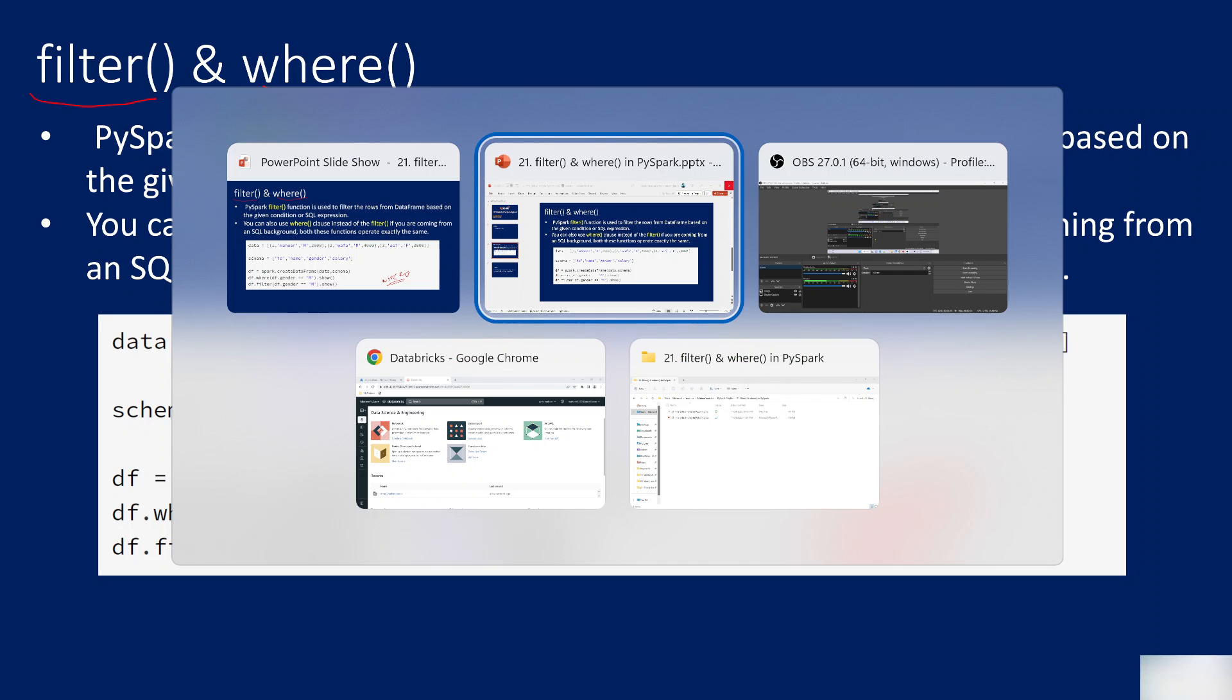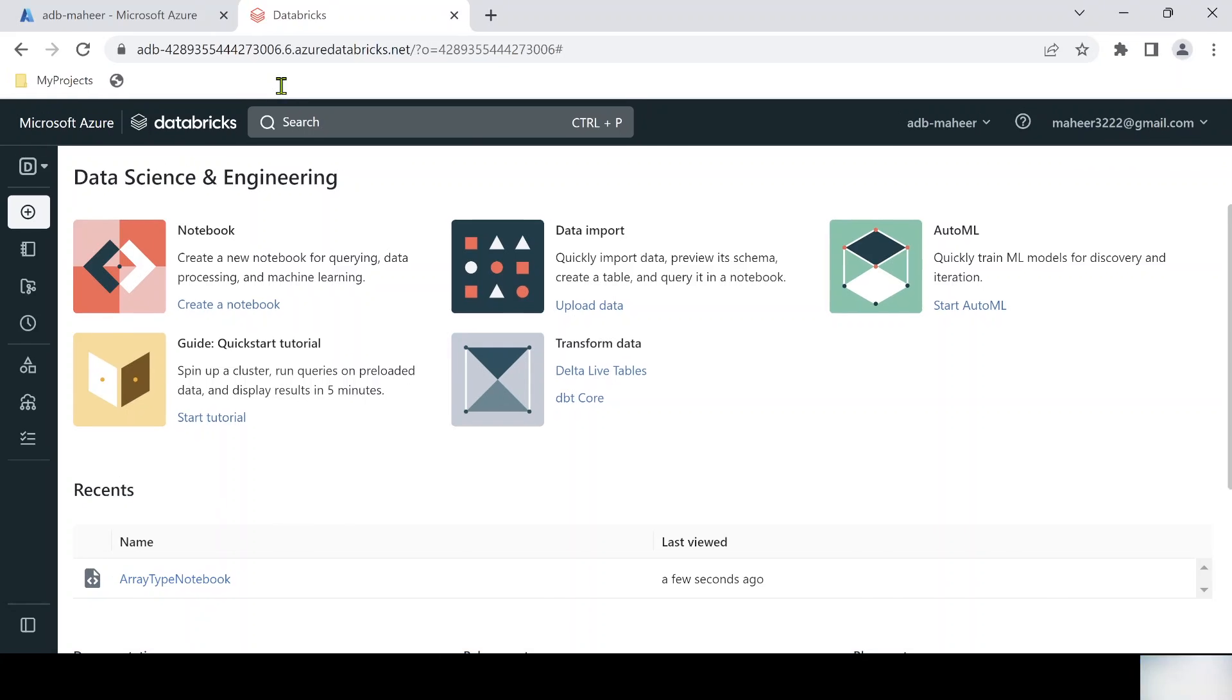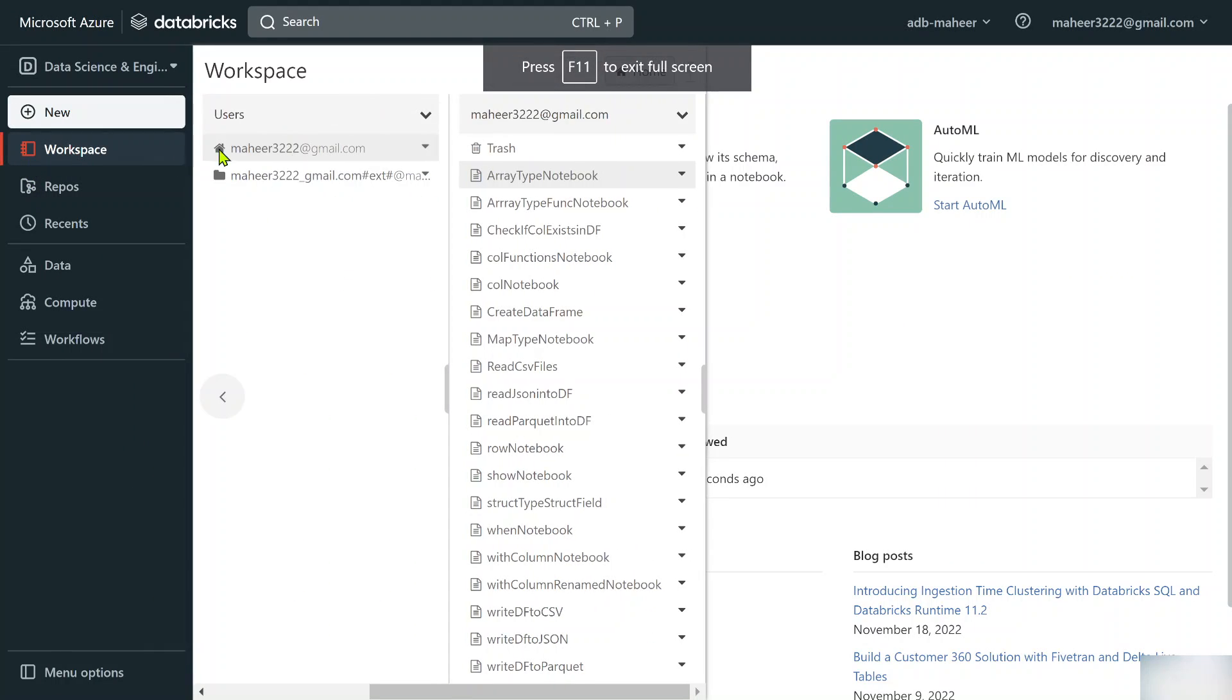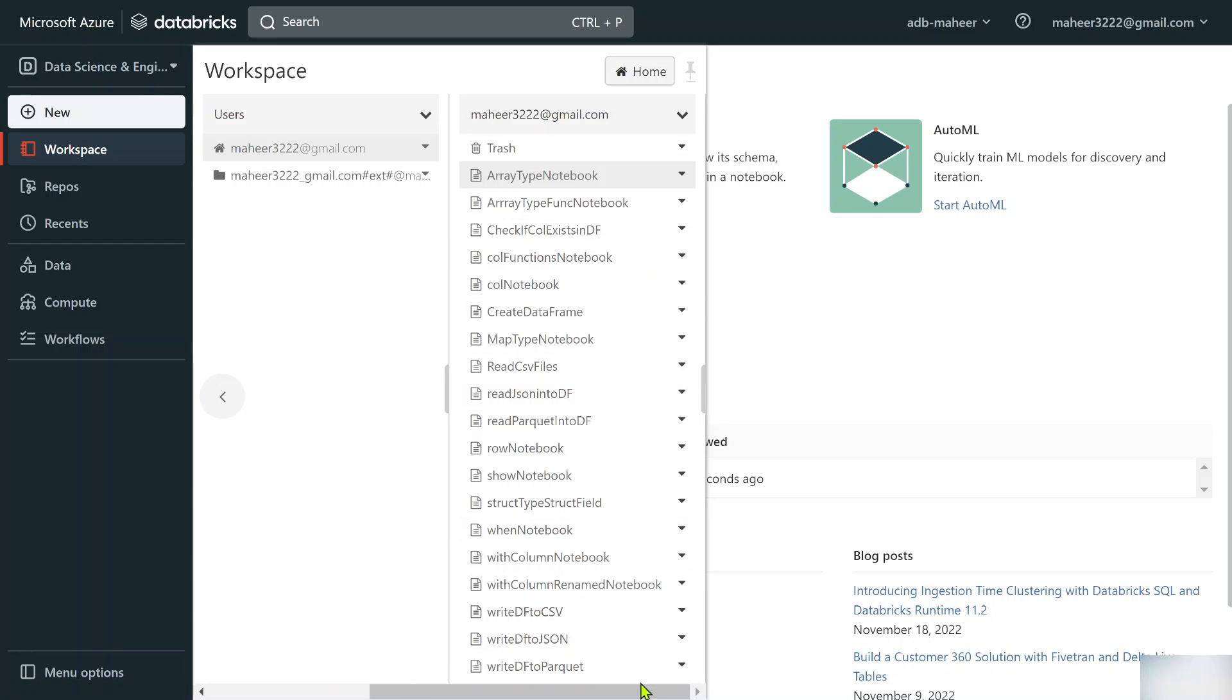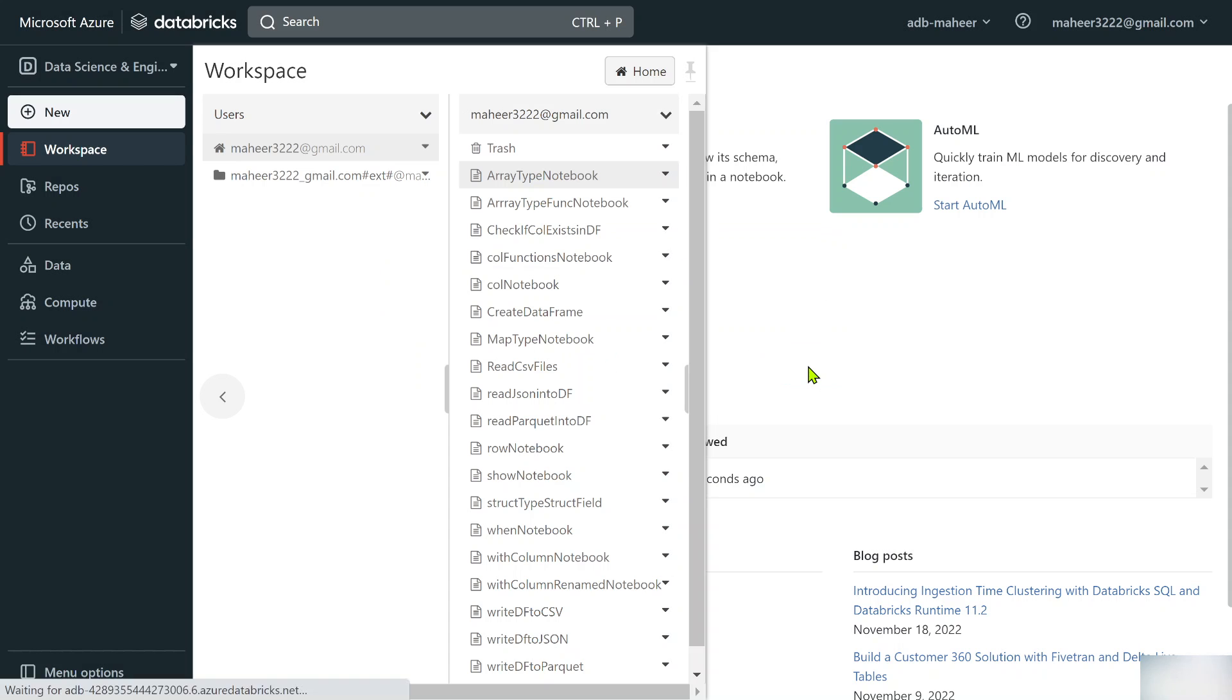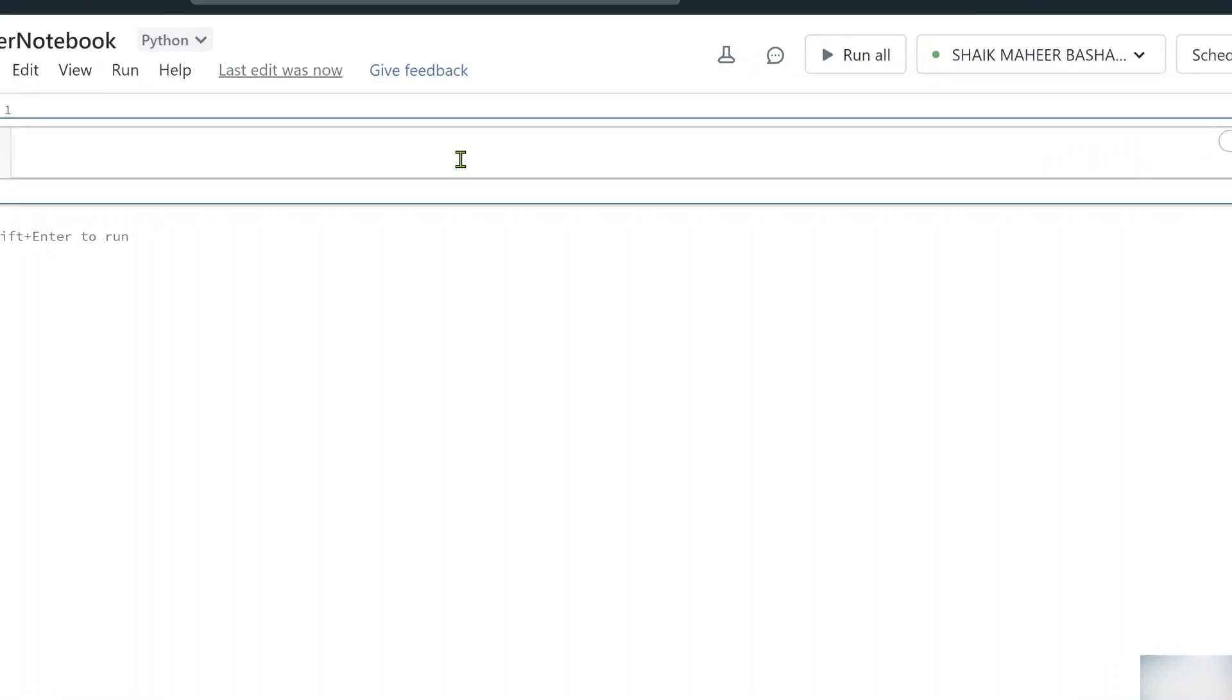When I practically explain this you will make more sense of it. Let me go to visual browser. Here I have already opened my databricks workspace. Let's go to workspace and here let's try to create a new notebook. So let me right click, create a new notebook and let me name it filter notebook, Python language.